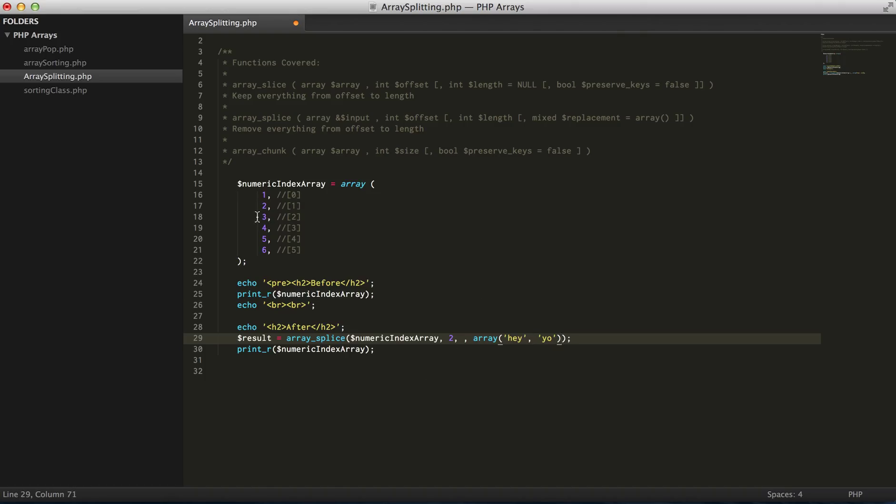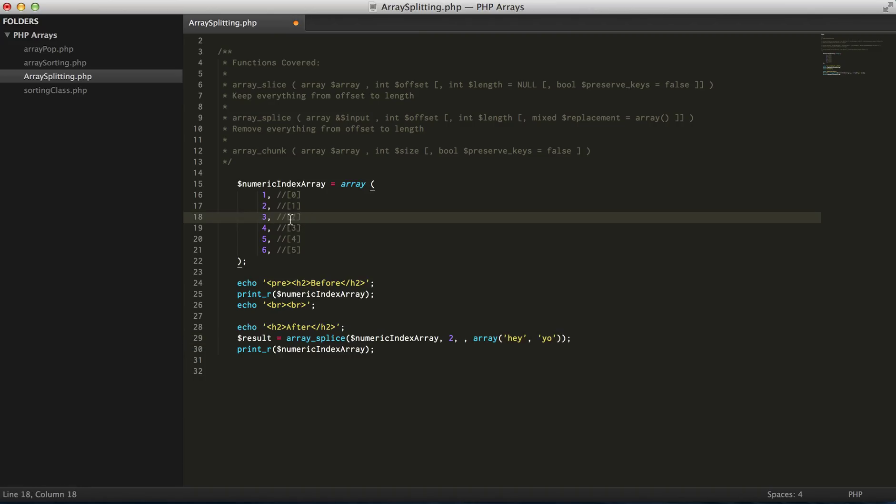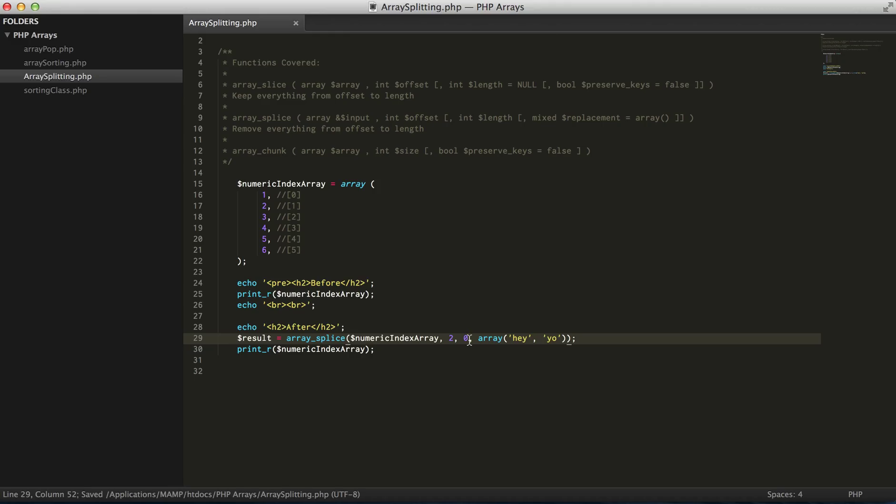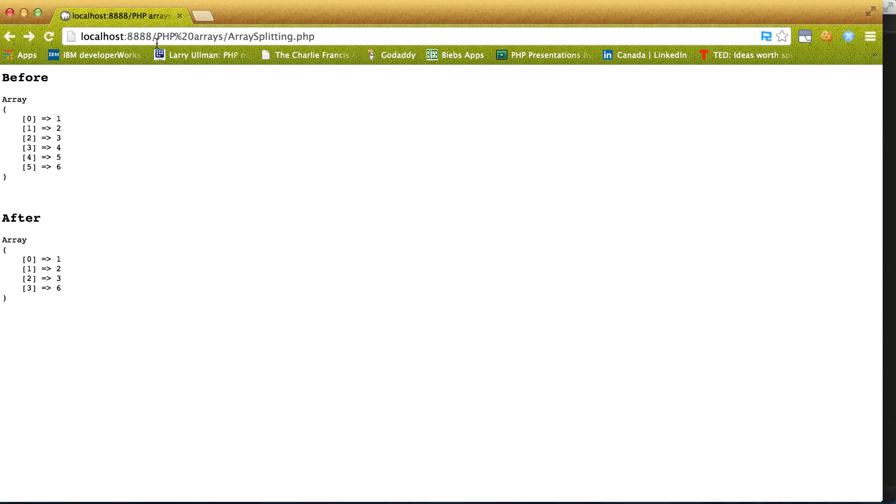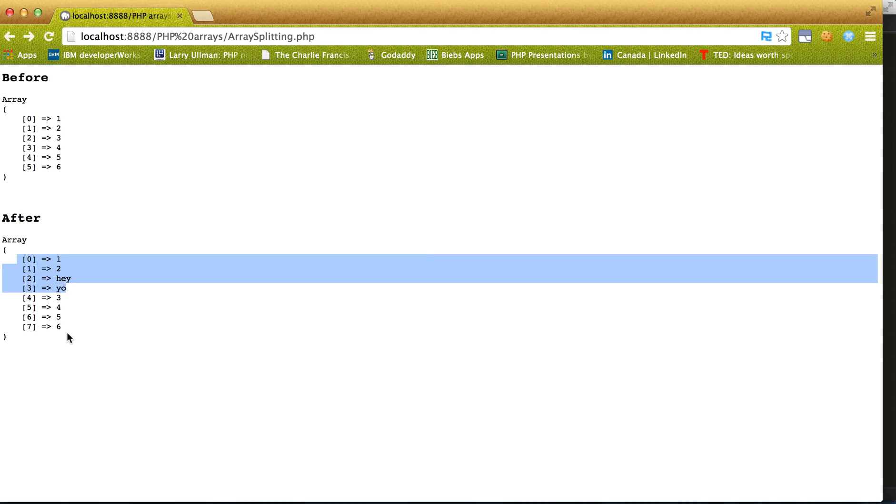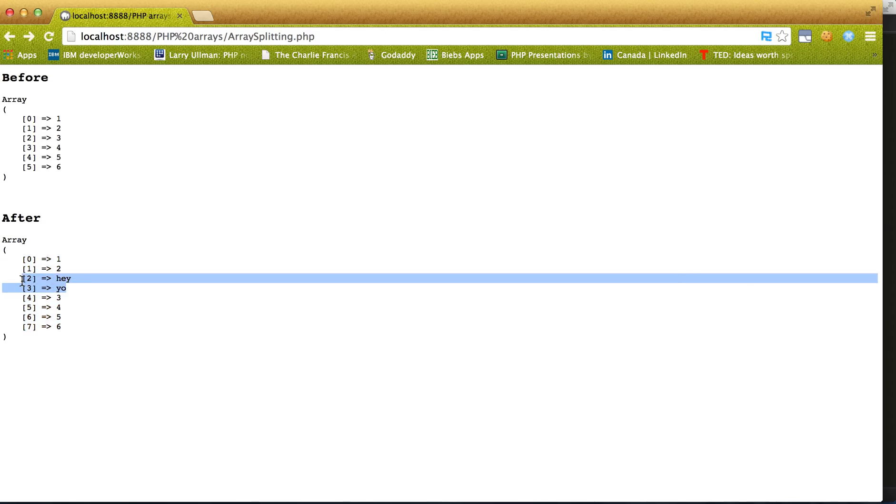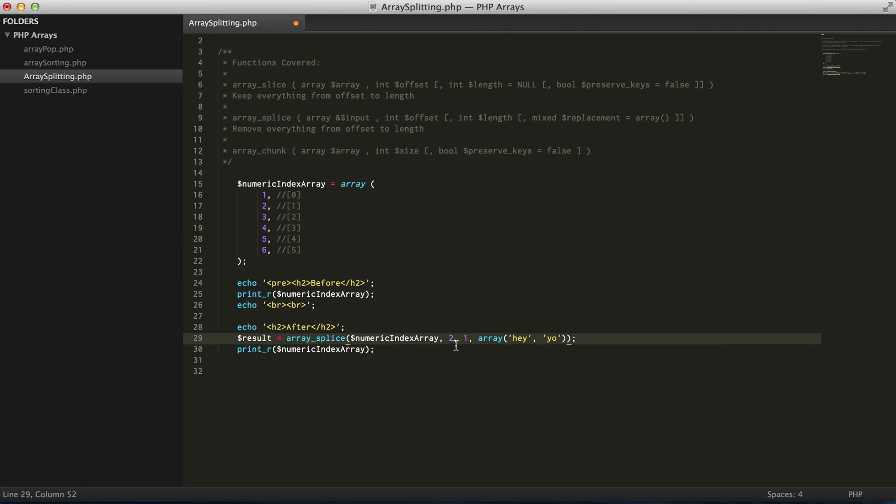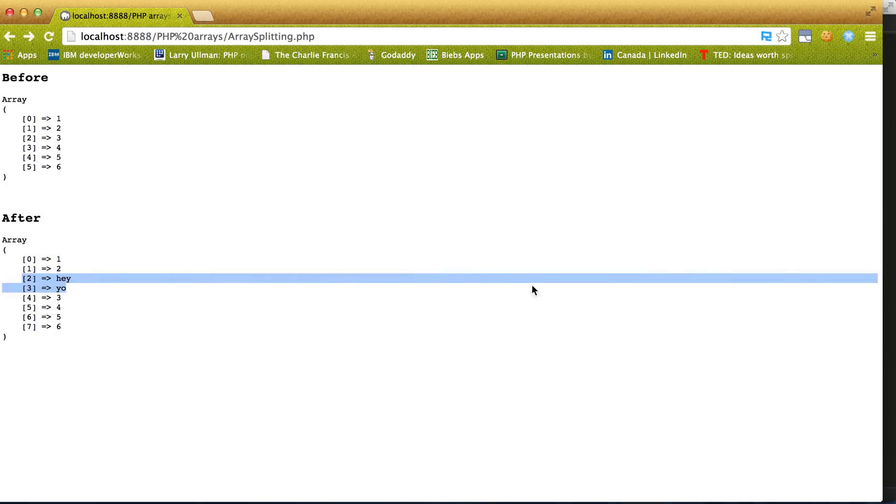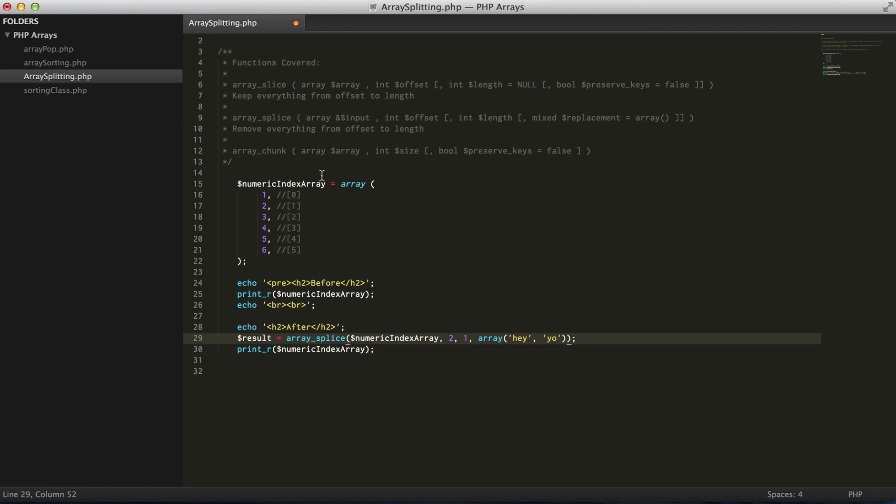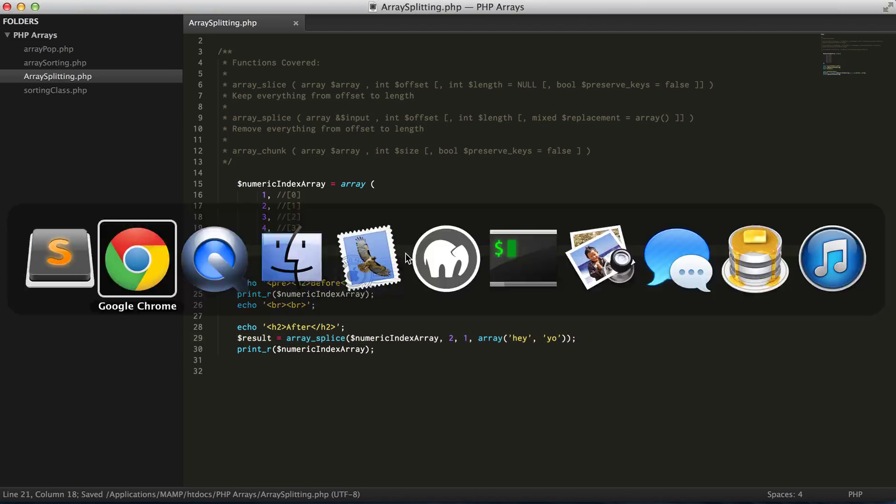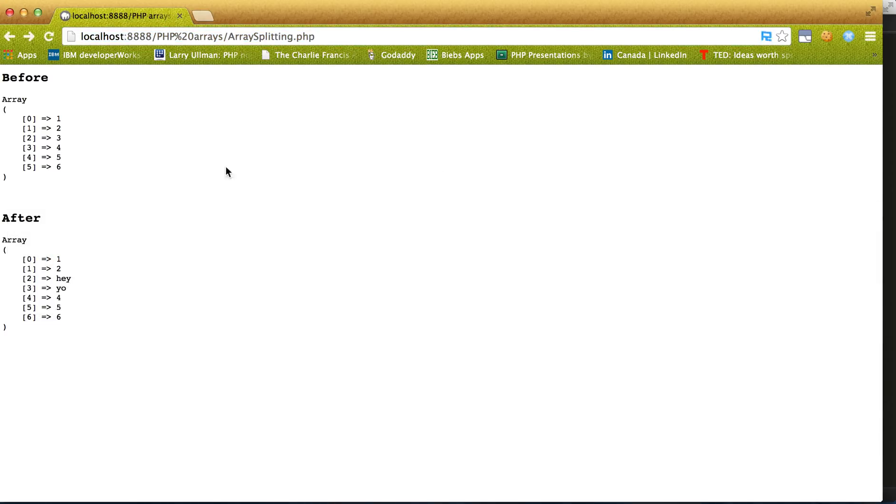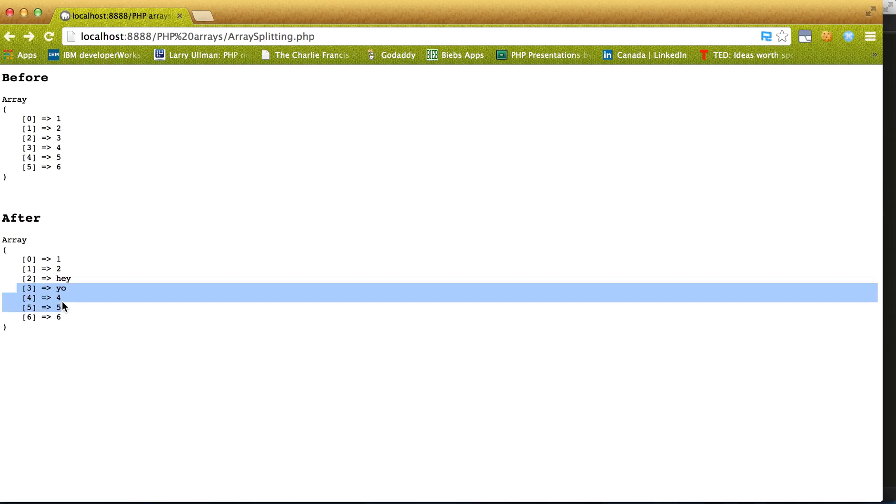So we're saying that we want to actually add these two elements after index number two, and we don't want to cut out any elements after that. So everything's still in here and then we have two additional elements. Now if we want to cut out, let's say number four, which would be the first element preceding these, we would do... yeah, so we've actually cut out number three.